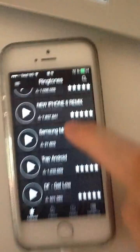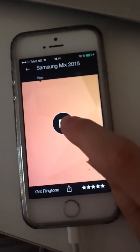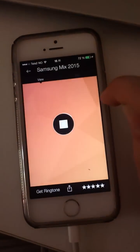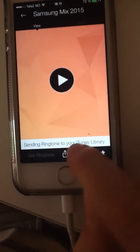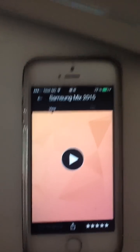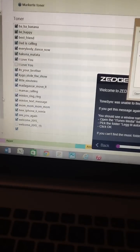I have the problem that if I choose a random one — Samsung Mix — and listen to it, then press 'get ringtone,' it says 'Sending ringtone to your iTunes library.' It's named Samsung Mix, but as you can see here, there's no one named Samsung Mix here.